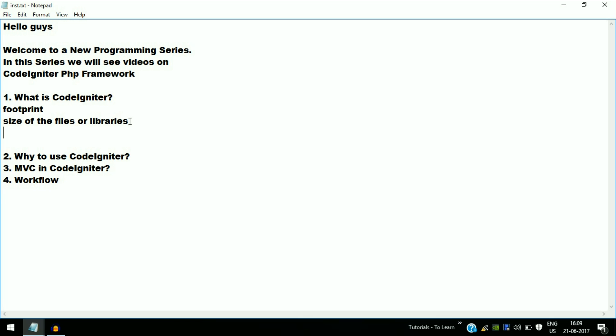CodeIgniter is built for developers who require a simple and elegant toolkit to create full-featured web applications. A full-featured web application is one that serves the user's needs and works according to their requirements. It is called an elegant toolkit because it consists of many built-in libraries that make development faster.